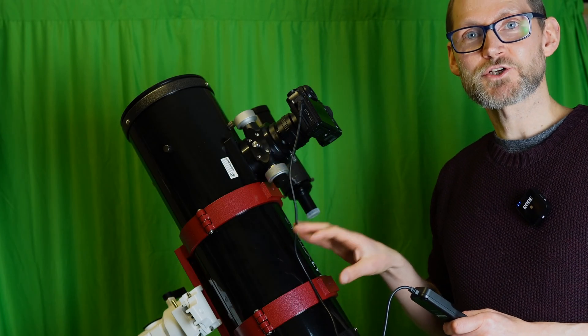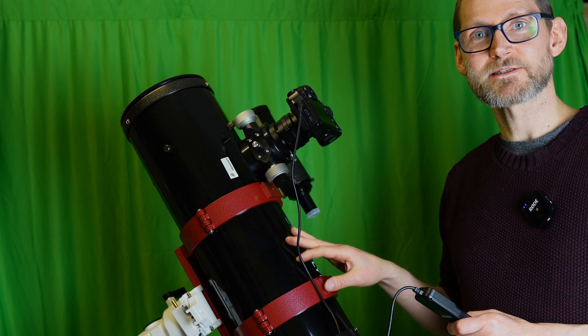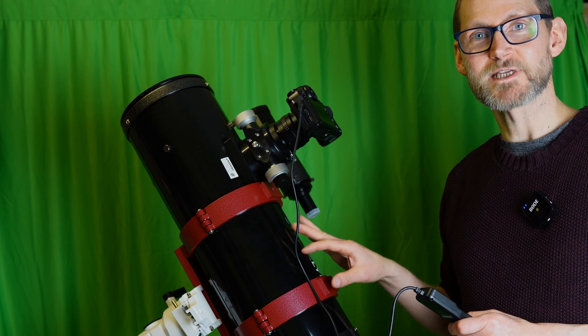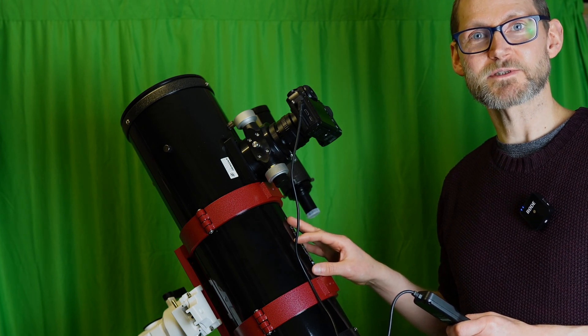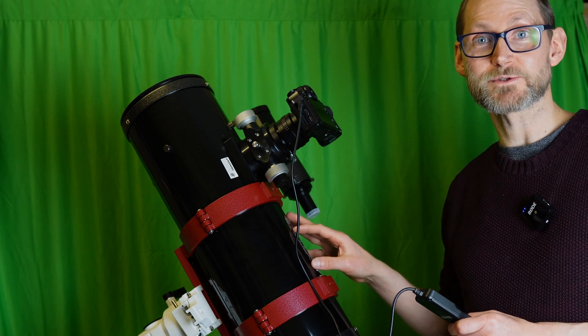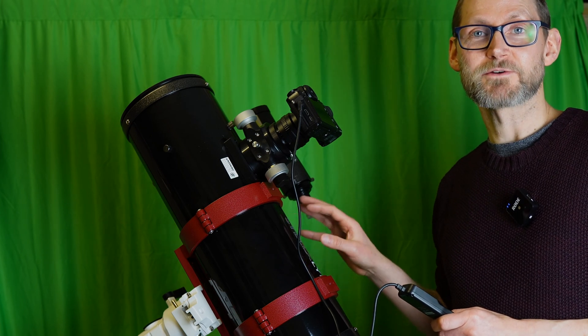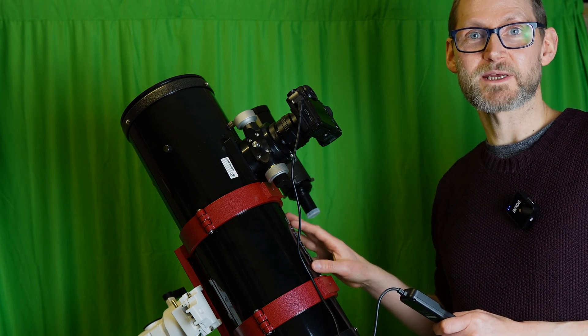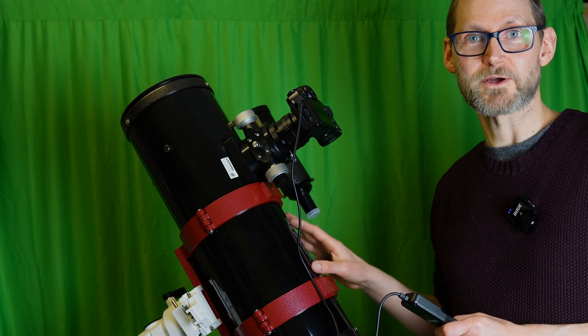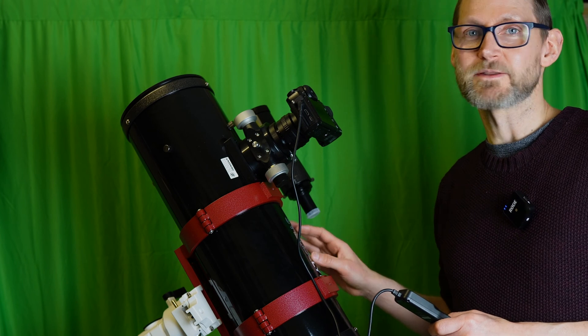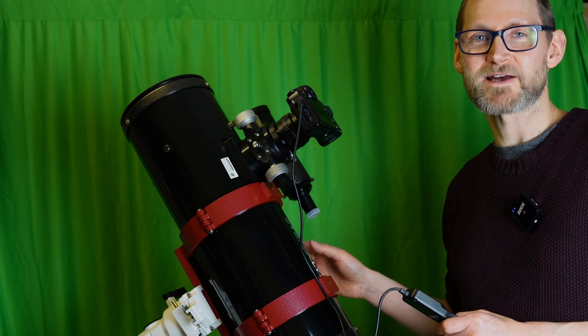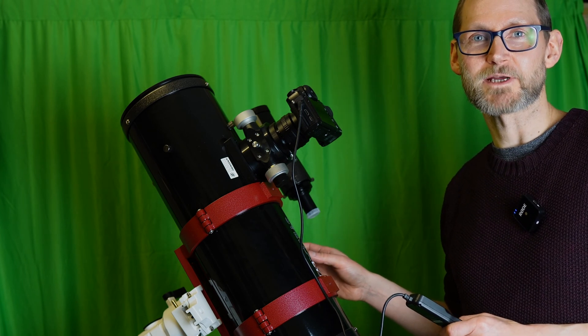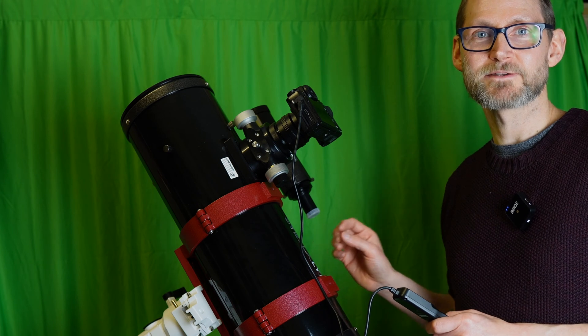The only issue with that is it kind of negates being able to do deep sky imaging with a lot of telescopes because it doubles your focal ratio and your focal length effectively, making your telescope a lot slower and longer and therefore not really suitable and fast enough for deep sky imaging.